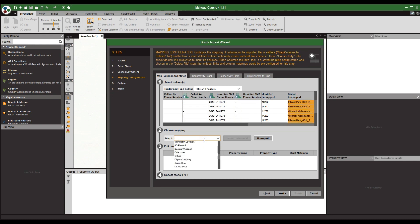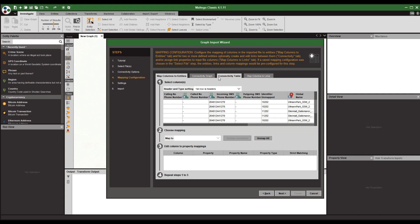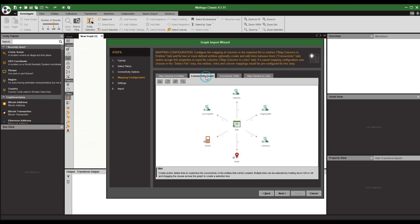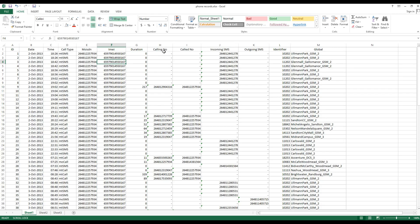Then we select our tower data, and in Maltego we use the location entity for the towers. Now we just need to set up our graph correctly. Go into the connections or links, select them all, delete them, and set the links correctly — otherwise you'll just get a graph with a whole lot of arrows going in one direction that won't make sense to anybody.